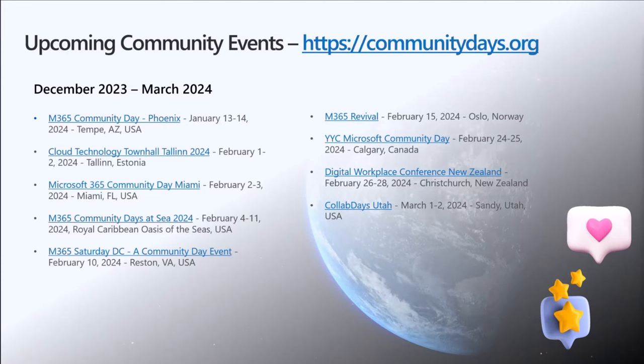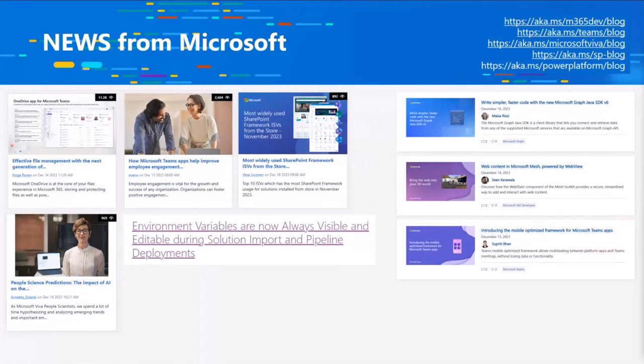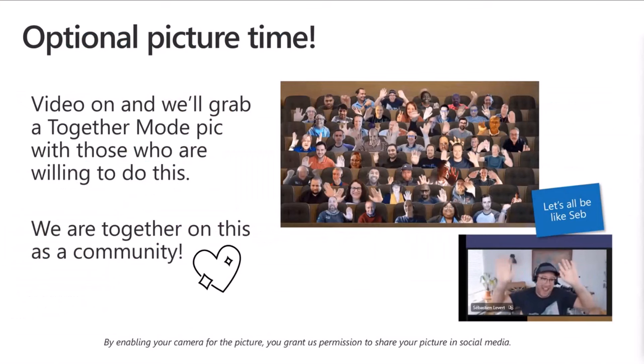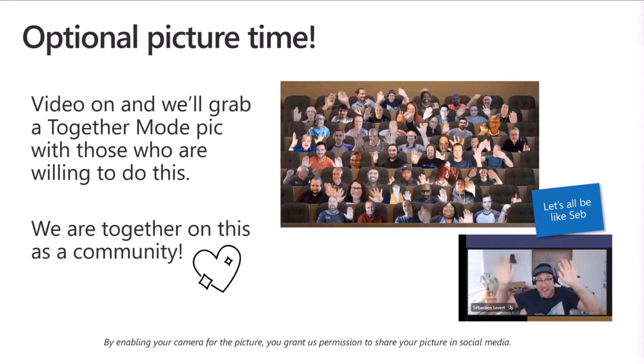On the news side, we're slowing down — not many news this week, as expected heading into the holiday season. There are quite a few news from the Microsoft Teams side and Viva side, and from the Microsoft 365 developer and Power Platform sides, a bit slower from a news perspective. All of the news are in the chat. Before we go to the actual demos of the day, let's do a quick group photo for those willing to enable their camera.